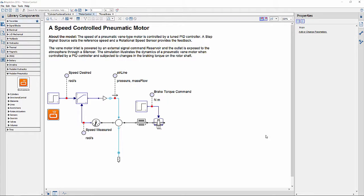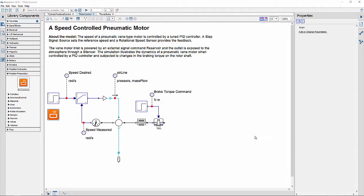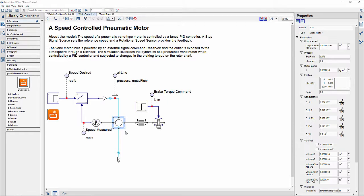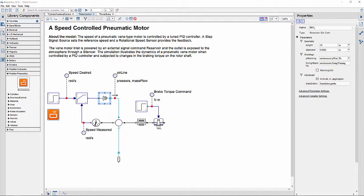In here, the speed of a pneumatic vane type motor is controlled by a tuned PID controller. The vane type motor component is shown here, which is driven by a pressure source that is controlled by the PID controller directly.